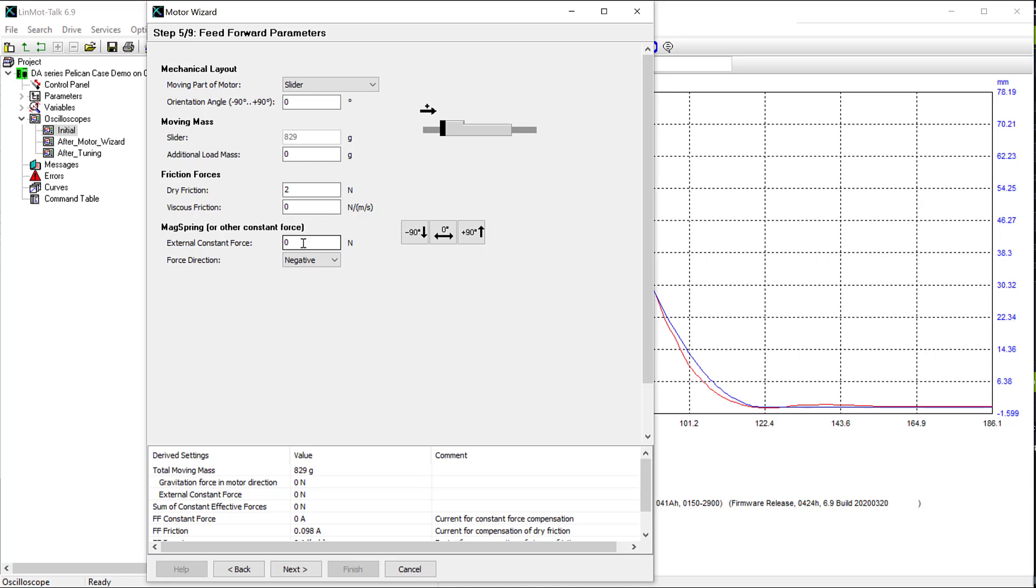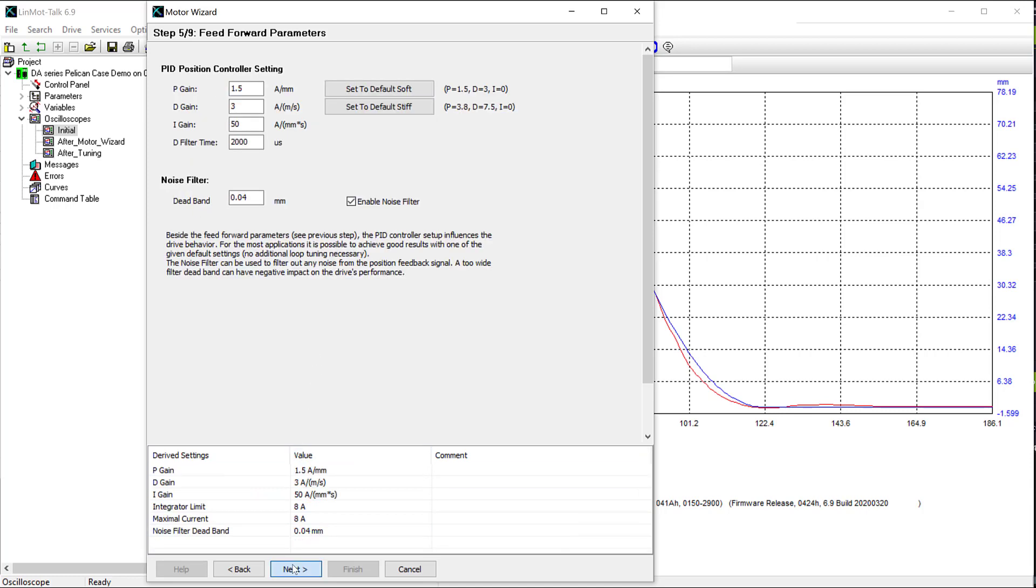There's no external constant force. It's not pressing against anything constantly. Click next. I like to start with the default soft parameters and tune it stiffer and stiffer. Note that these may change later. Click next.